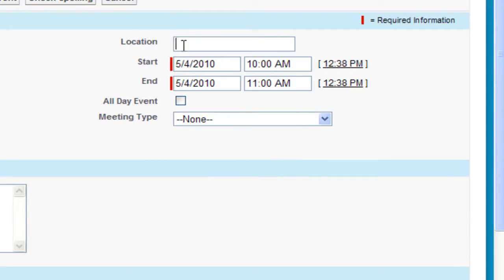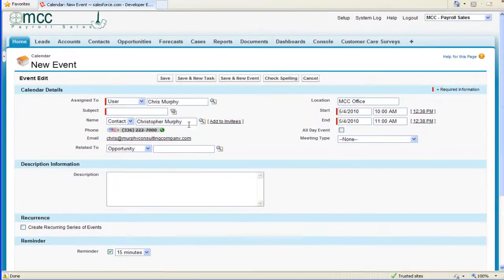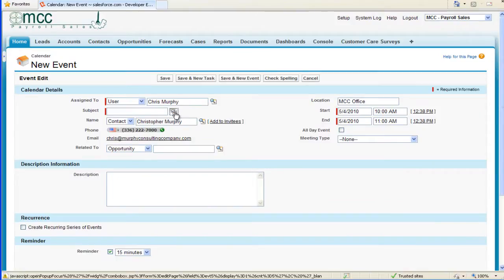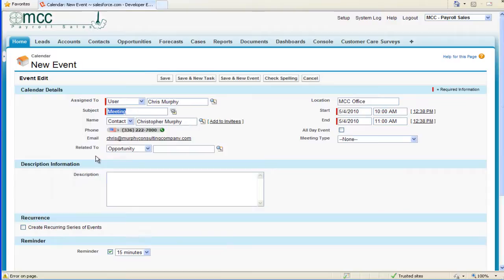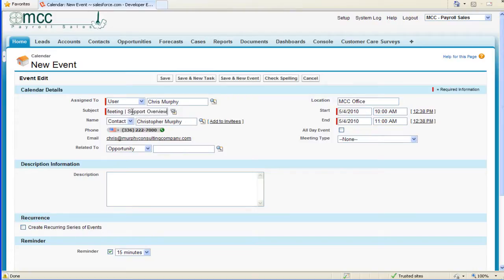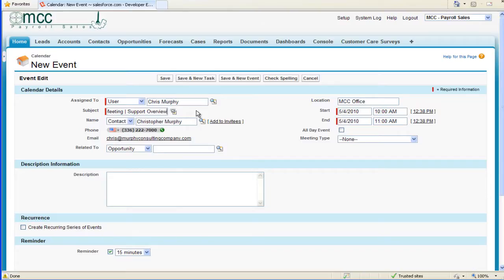The meeting location is going to be at the MCC office and the subject is Meeting | Support Overview. I've said this before and I'll say it again: if you can get into good habits with your naming scheme, you'll be able to better see what you've done in the past within your Salesforce org and it will help you improve your selling process. If you're a salesperson or manager, it gives you better vision into what's going on in the field with your sales or support team.